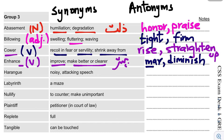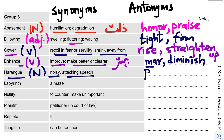The next word is Harangue. A harangue is a long attacking speech made publicly, one that can offend. Its antonym is Panegyric, which means a public speech in praise of someone or something.